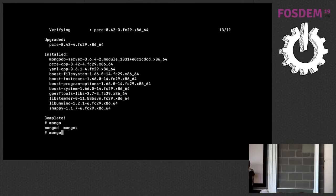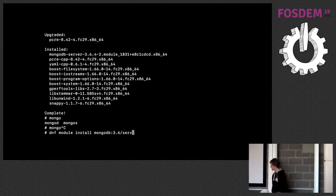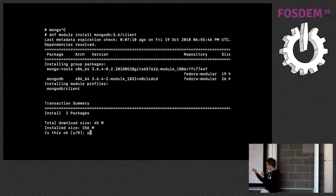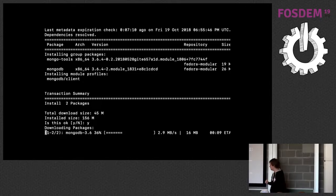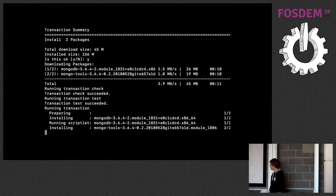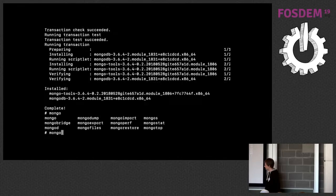Typing `mongod<tab>` confirms the daemon is there. If I also want the client, I use the same command but change 'server' to 'client' and get even more packages. Profiles are just package subsets — I can install one, two, all of them, or choose packages manually.